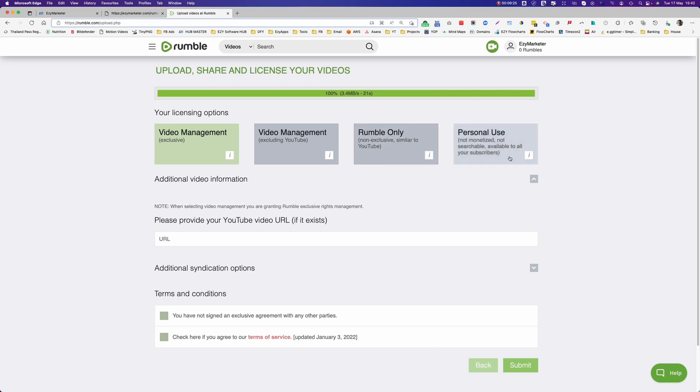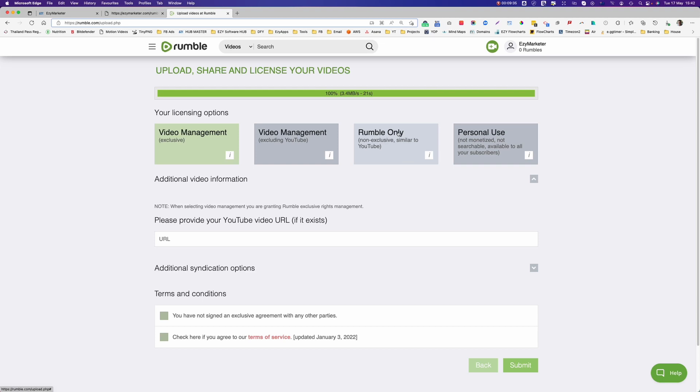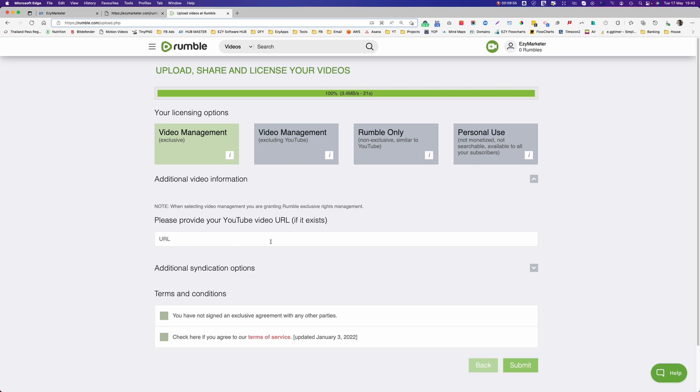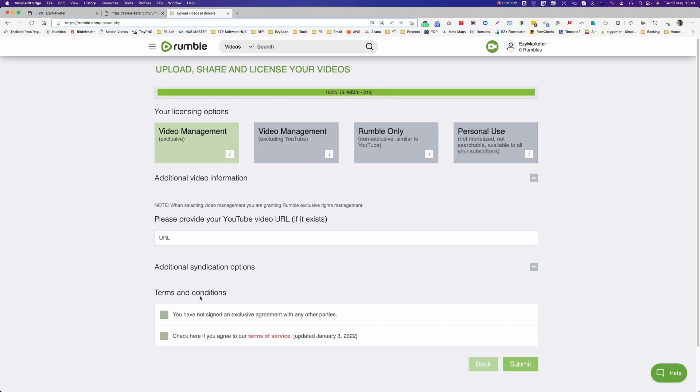If you don't want to monetize your video and you just want it for your own personal use, well then you can click personal use here. If you don't want it to go on to YouTube, well then you can select Rumble only. And if you want it on all the other video platforms but not YouTube, you select that one. So I'm selecting this one so it'll be on everything. This video is not on YouTube so it doesn't exist, so I don't need to put the URL in here.